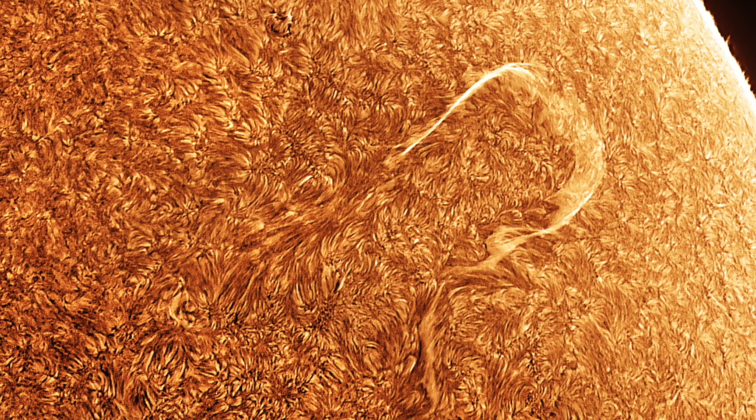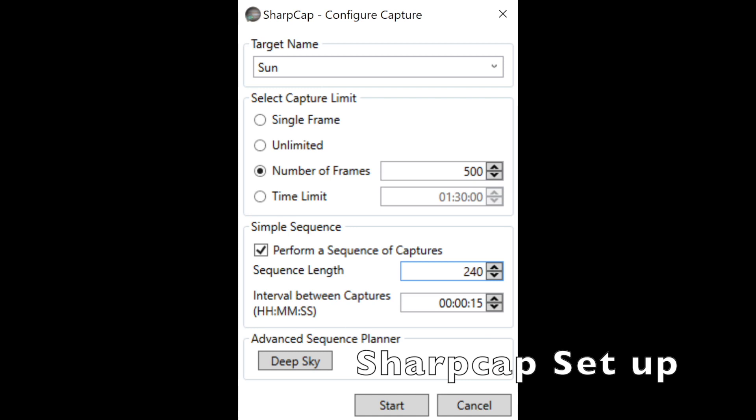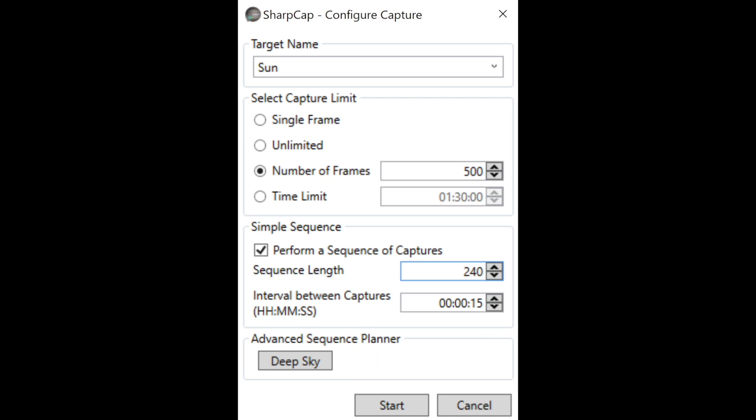Once I've decided what feature to capture, I use SharpCap and set it up so I'm capturing 500 frames every 15 seconds for at least 60 minutes. My exposure is set for no more than 10 milliseconds. You can play a bit with the number of frames captured and the delay between frames, but I would not wait more than 40 seconds between captures if the sun is active and you want smooth animation.